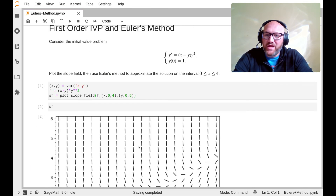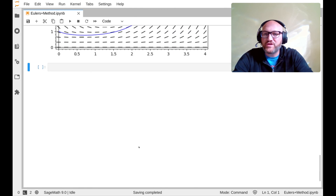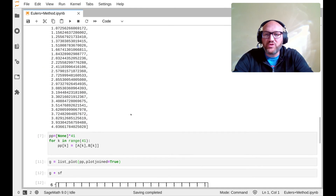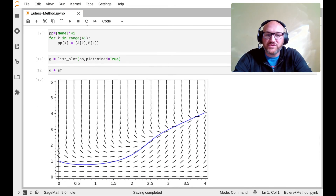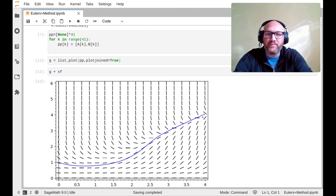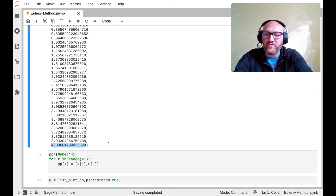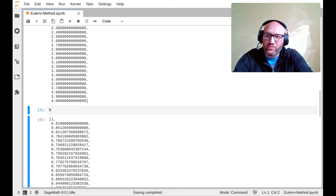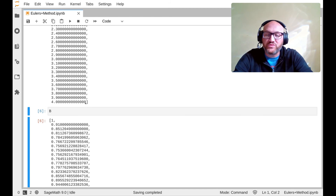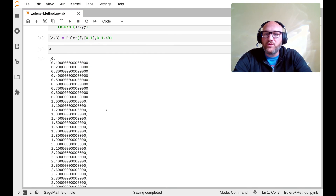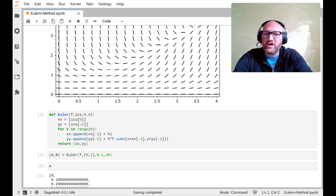If you want to approximate the value of the solution at x = 4, it's the last number in the list of y values. You just have to make sure it corresponds to where you expected — and it does. That's why we also compute the a values: to confirm the x spacing is correct.